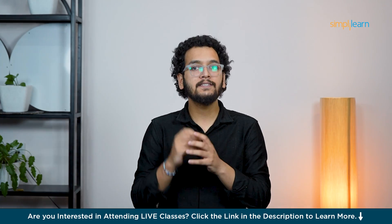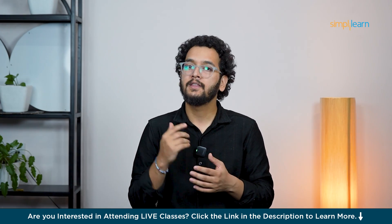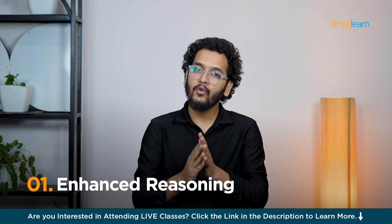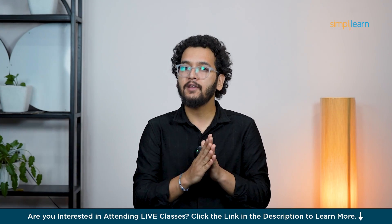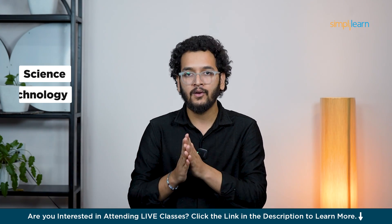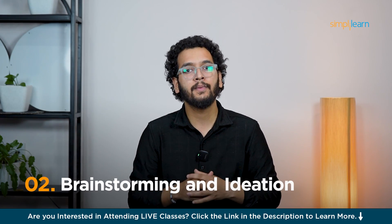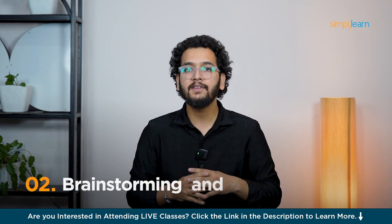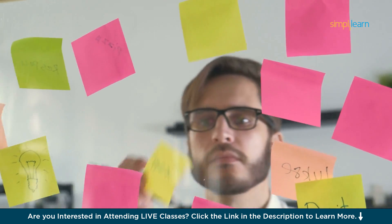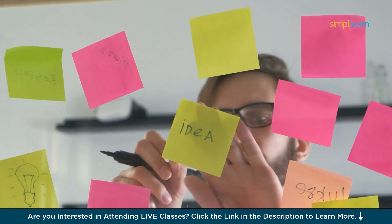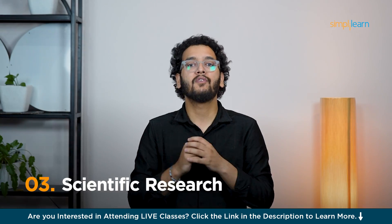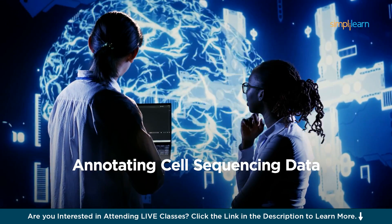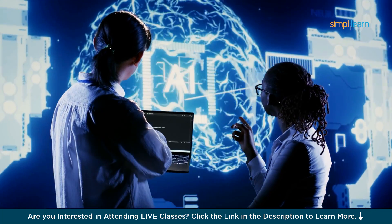However, O1 is especially good at more complex tasks including: First, enhanced reasoning - the O1 models are designed for advanced problem solving, particularly in subjects like science, technology, engineering and math. Second is brainstorming and ideation - with its improved reasoning, O1 is great at coming up with creative ideas and solutions in various fields. Third is scientific research - O1 is perfect for tasks like annotating cell sequencing data or solving complex math needed in areas like quantum optics.